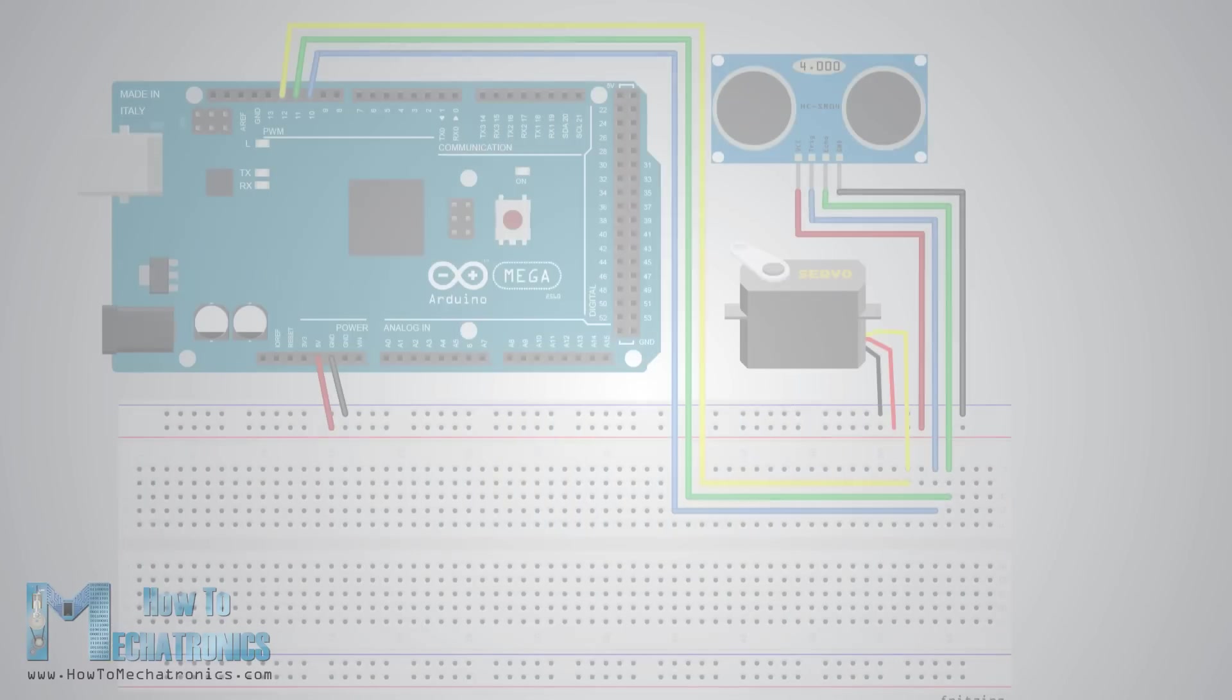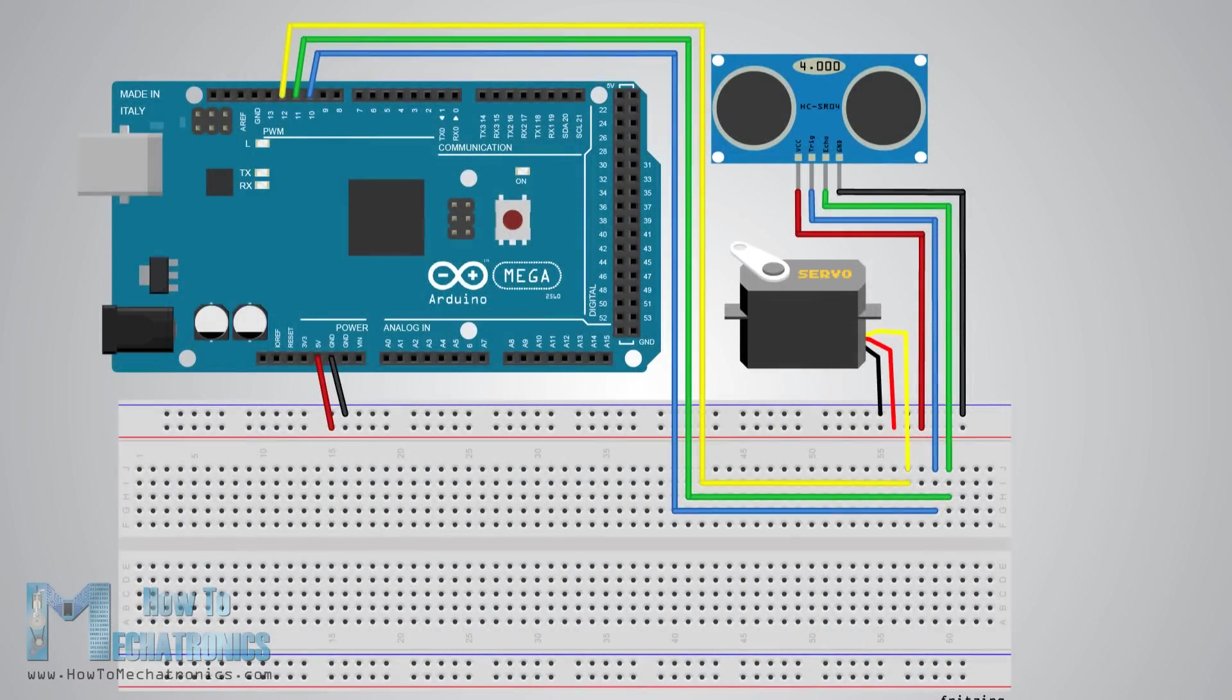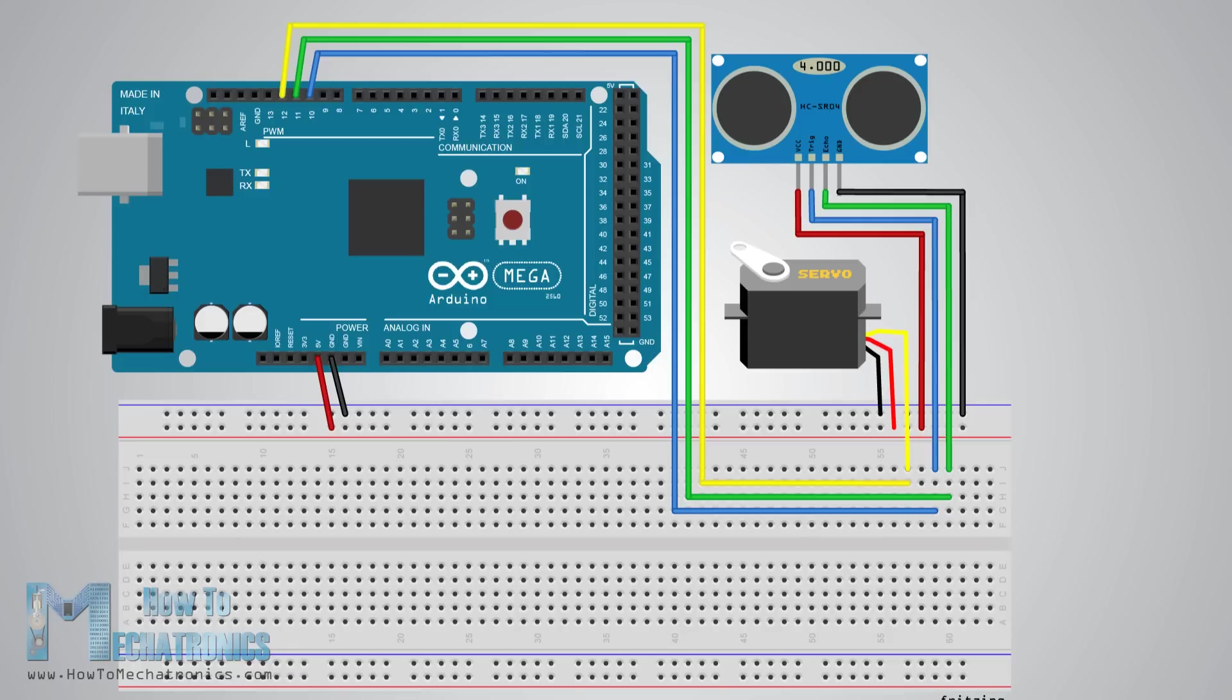Here is the circuit schematic. I connected the ultrasonic sensor to pins number 10 and 11 and the servo motor to pin number 12 on the Arduino board.